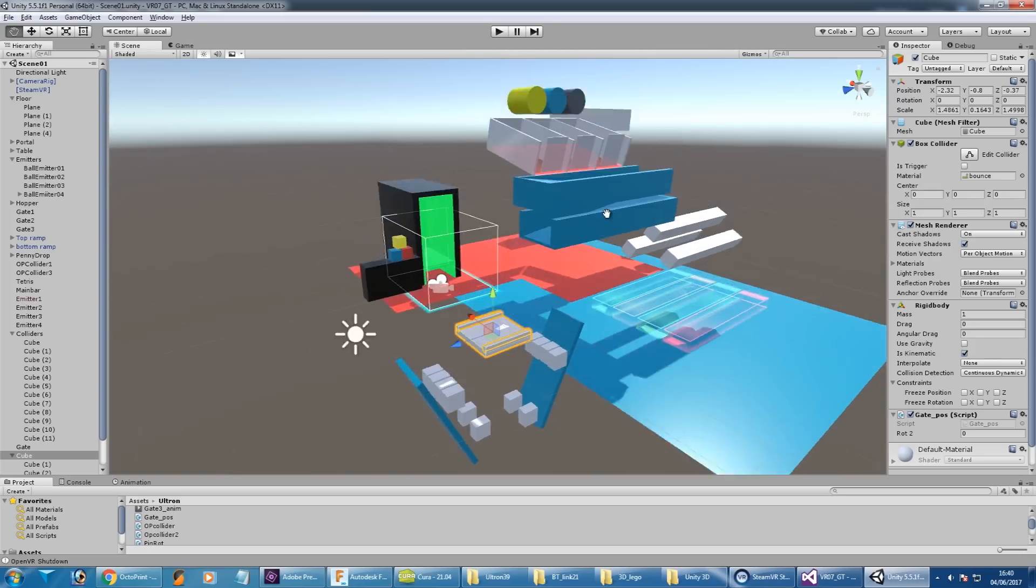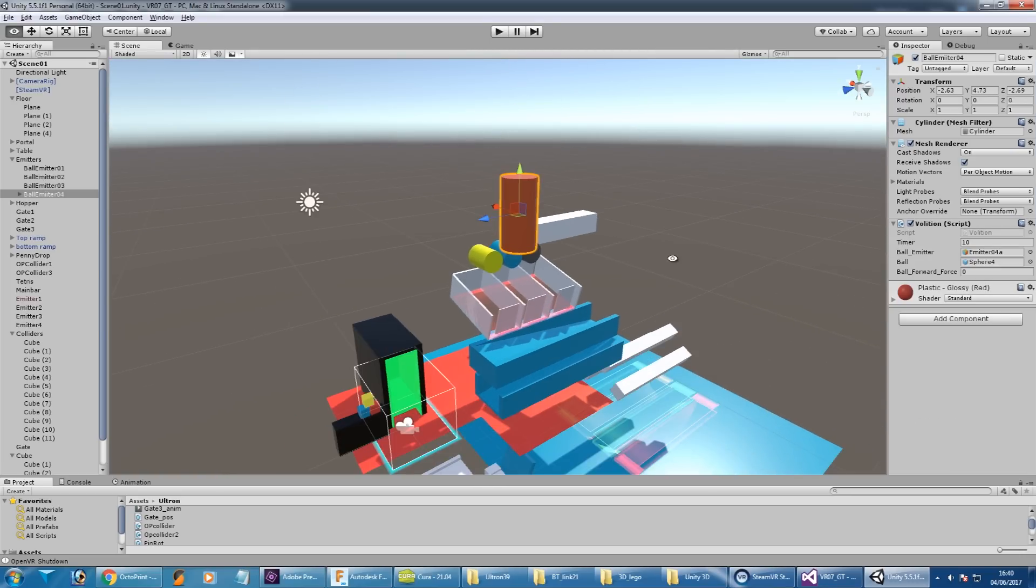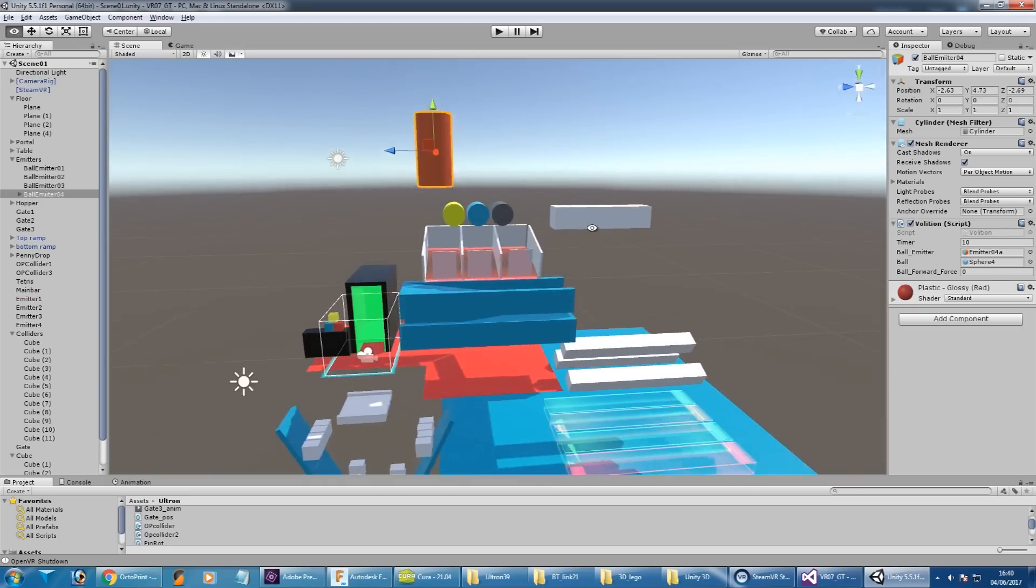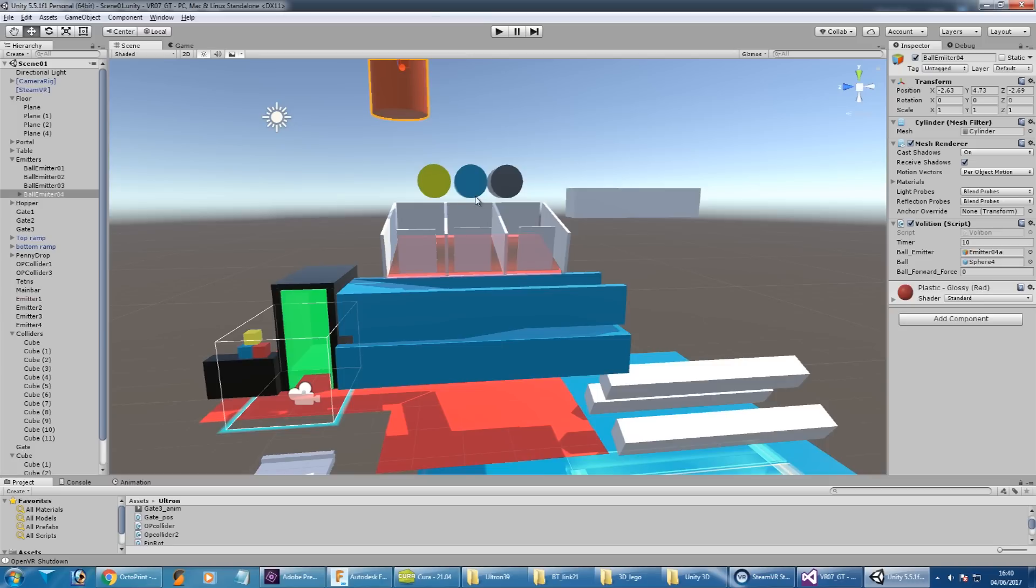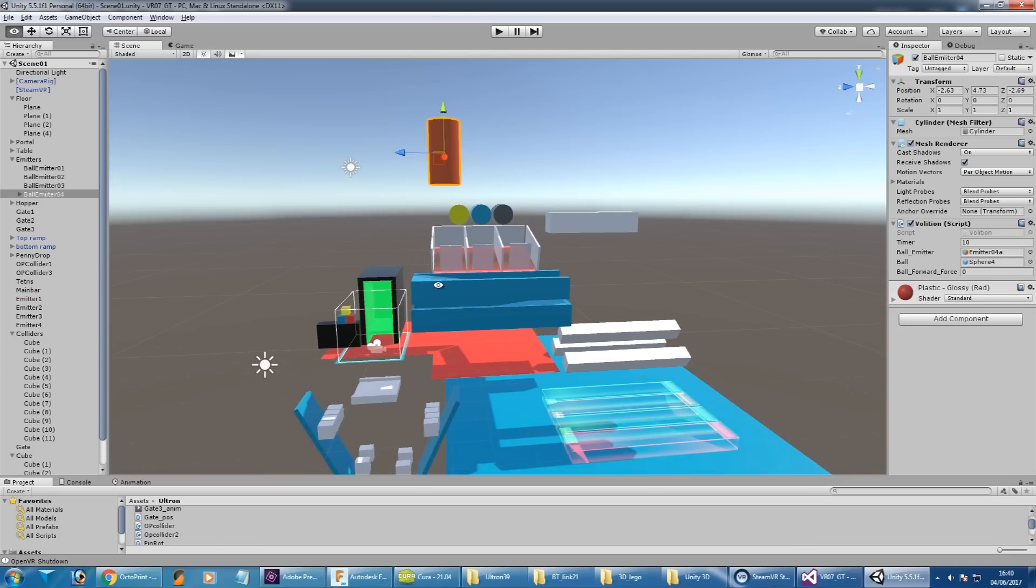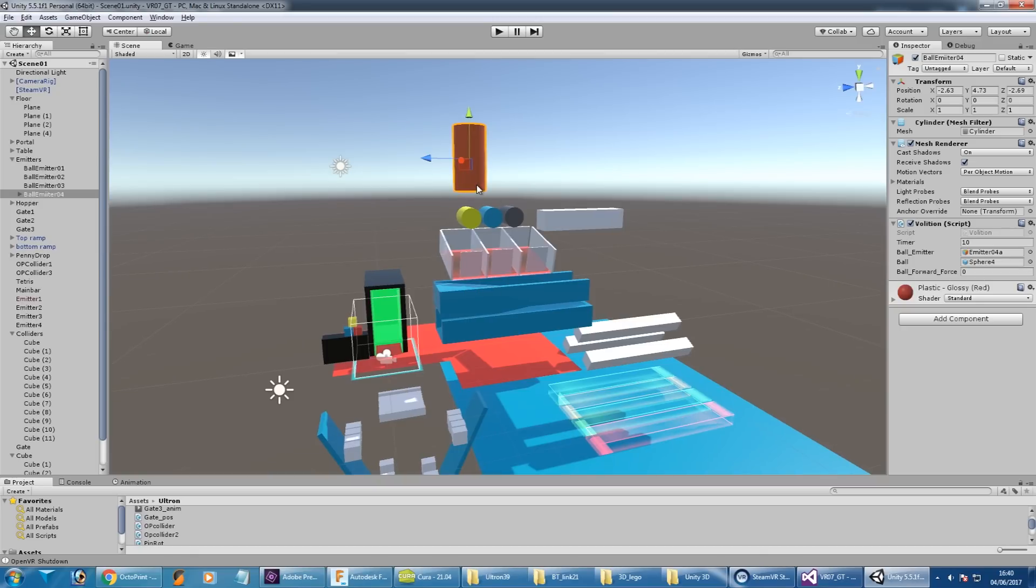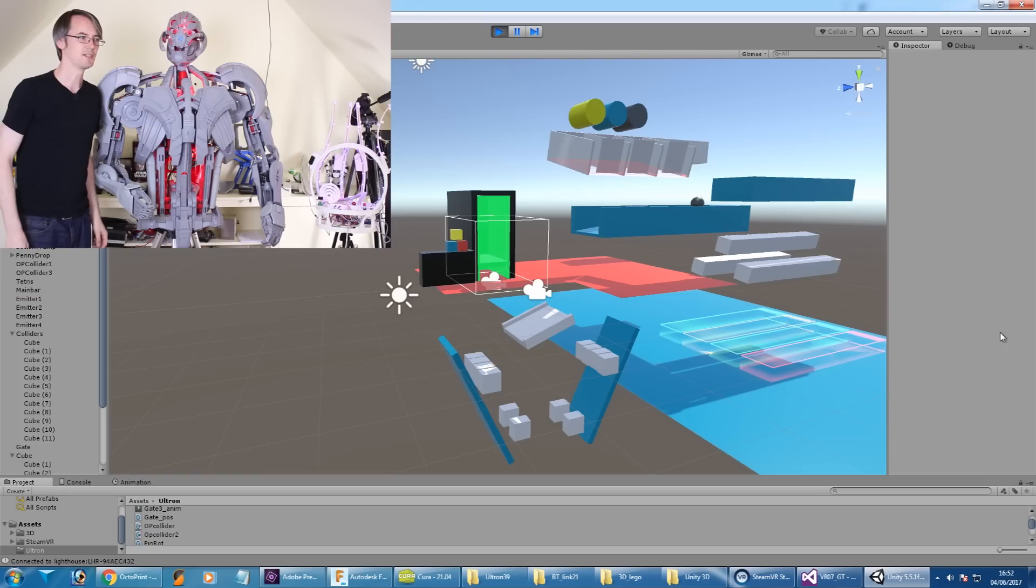I've also added this red cylinder here which is another ball emitter. Obviously if you don't poke Ultron around, the balls don't come out of the original emitters so he doesn't do anything and he doesn't think. This one chucks a ball out every 10 seconds and it's pretty bouncy, so it bounces all around and does lots of random stuff to keep him going.